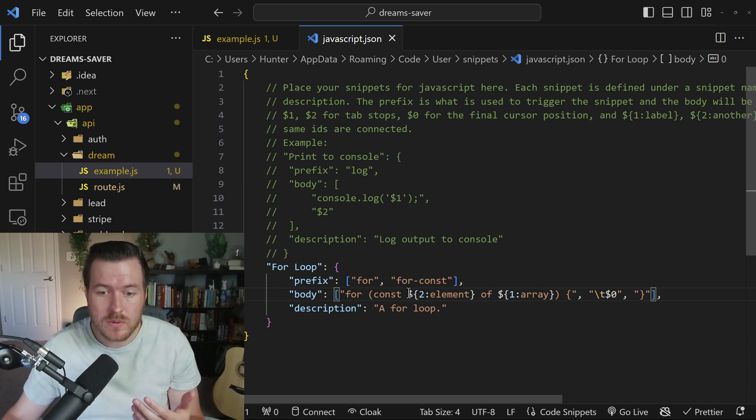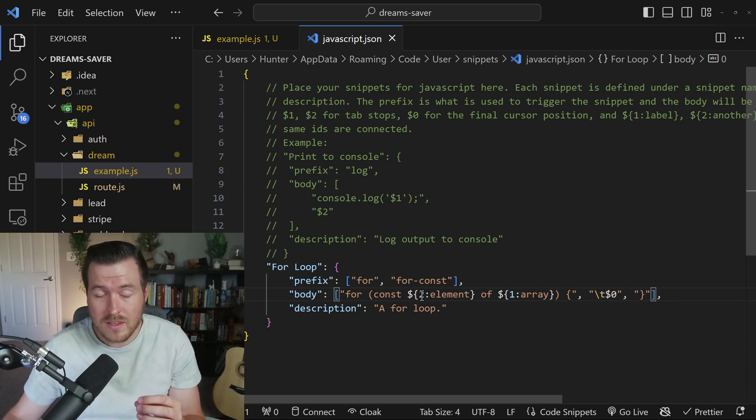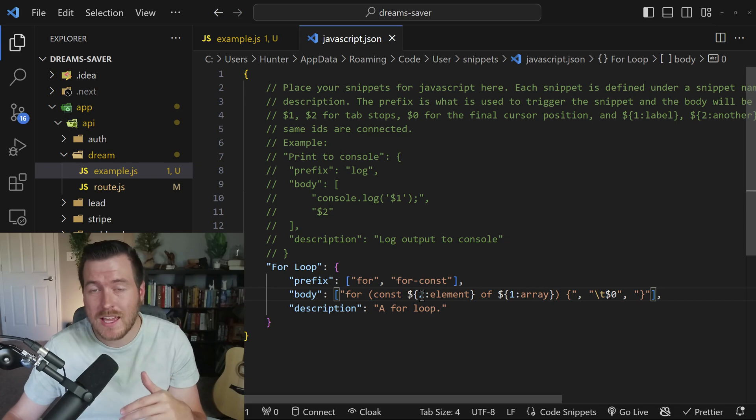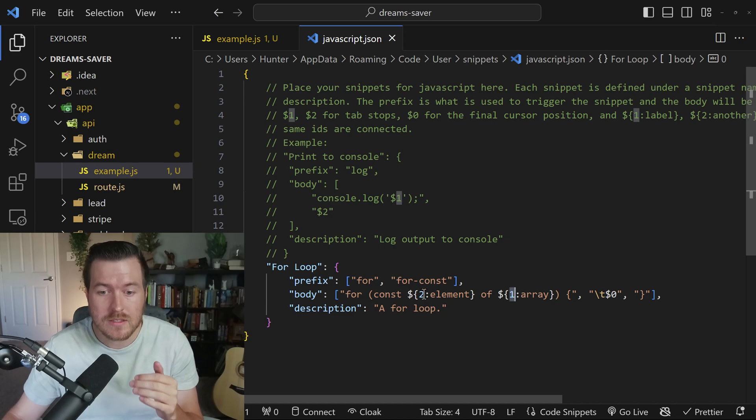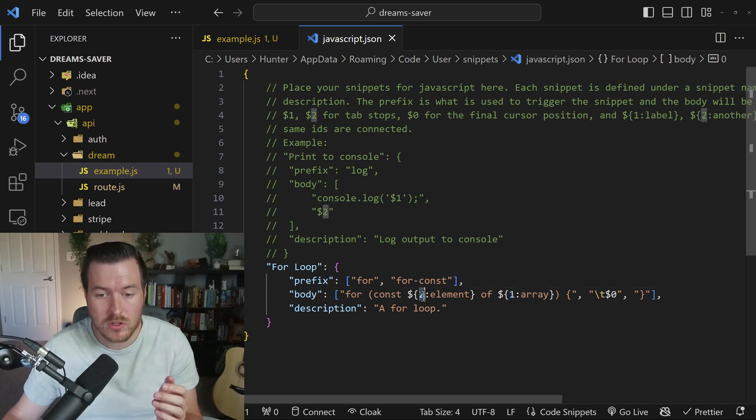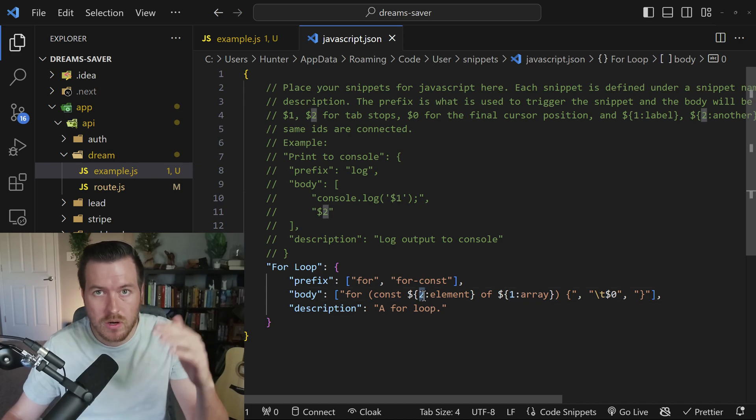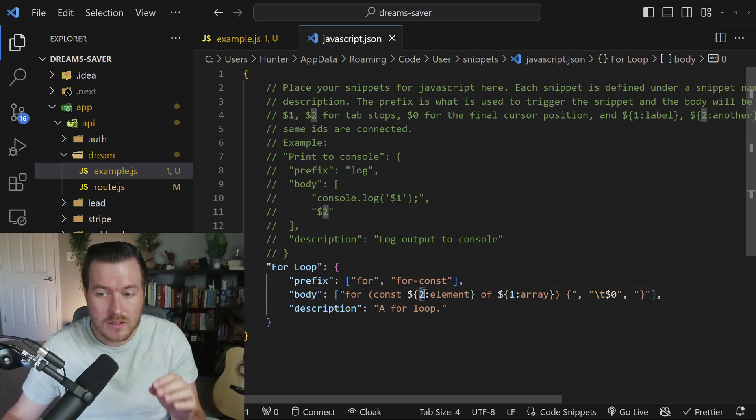what we do is we have this dollar sign curly brace, and then we number the input and it always counts up. So the first one that it will come to is actually one, and then the second one once you hit tab will go to two, and so on and so forth.